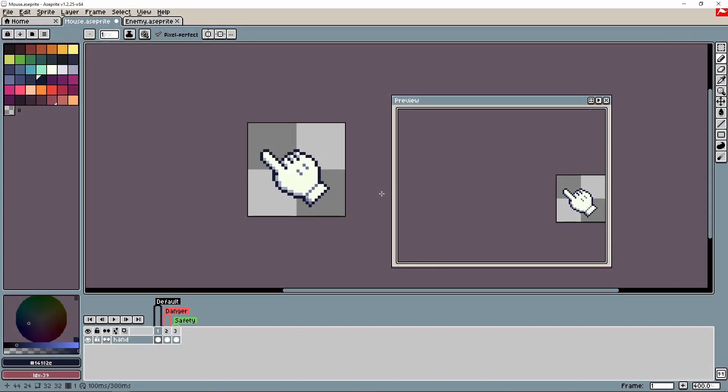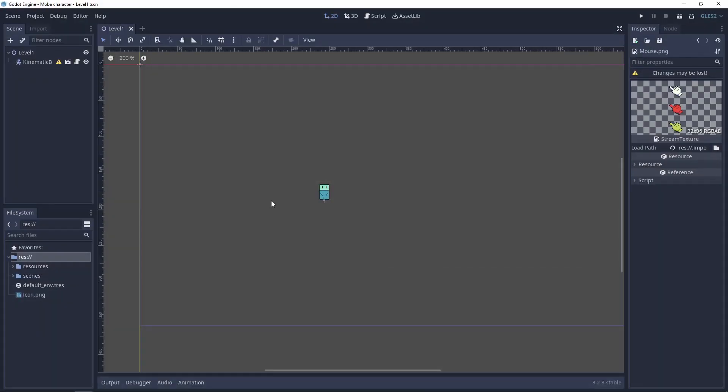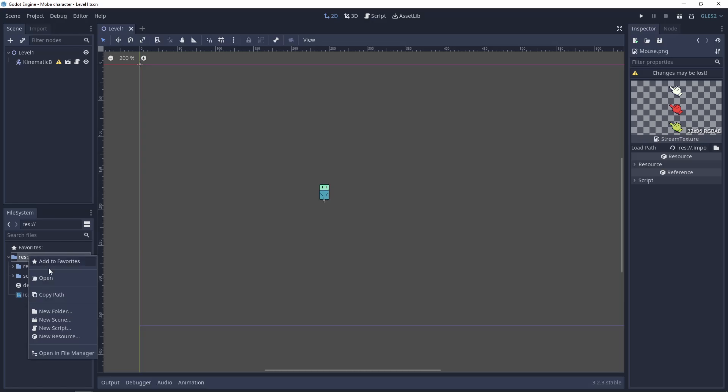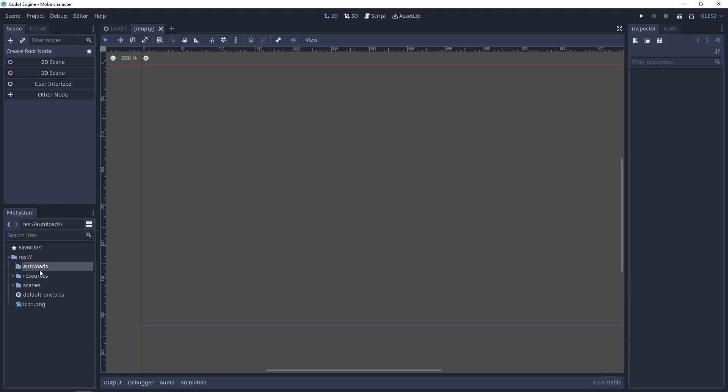I prepared here three states for the mouse: default, danger, and safety. So let's go and make the mouse scene. Our mouse will be autoloaded, so let's create an Autoloads folder. Mouse scene. It will be a simple 2D scene.